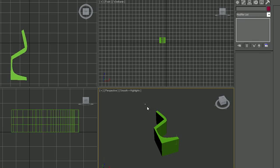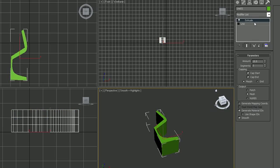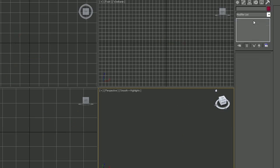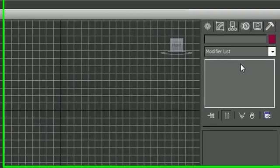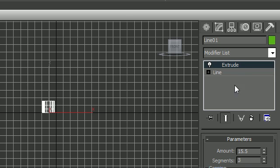So now let me go ahead and select this and get rid of my extrude. Probably didn't want to do that. Just wanted to get rid of my extrude modifier.